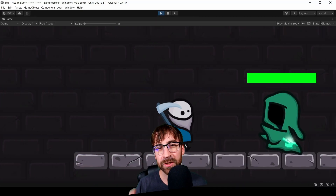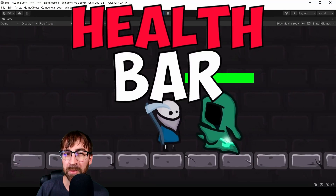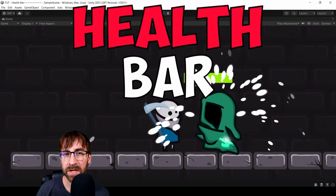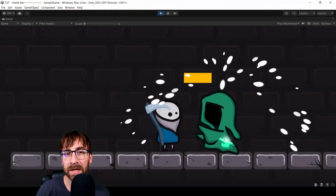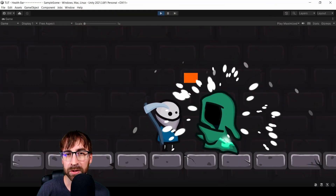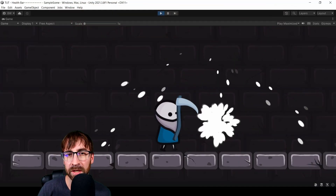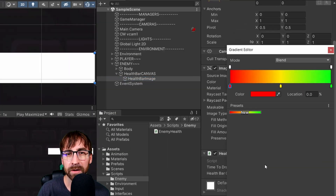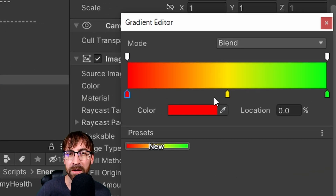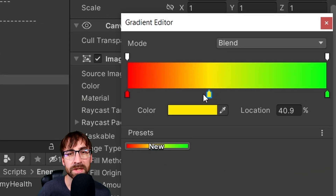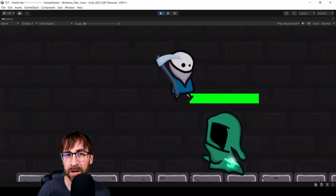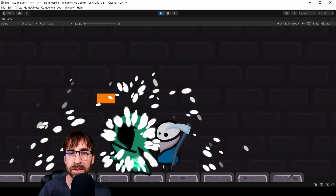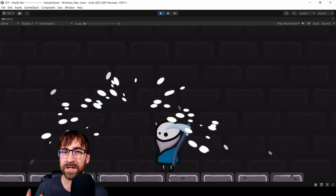Hey guys, welcome. Today I'm going to show you how to set up a health bar for your enemies. I'll show you the full setup from start to finish. We will also make it so that the health bar can drain smoothly, and we'll also add an option to change the health bar's color based on the amount of health left — green when full, yellow in the middle, and red when nearly empty. Let's get started.